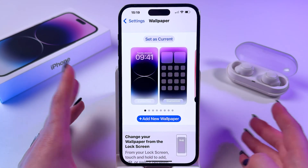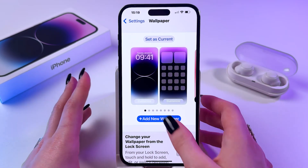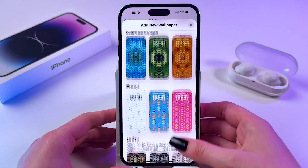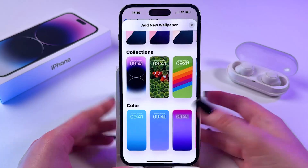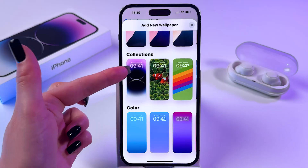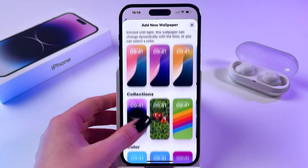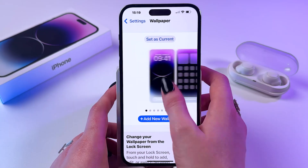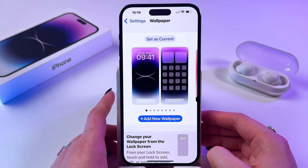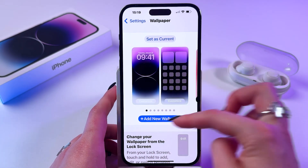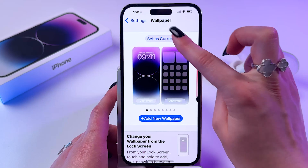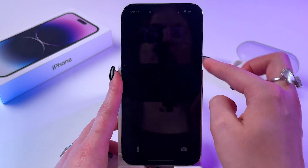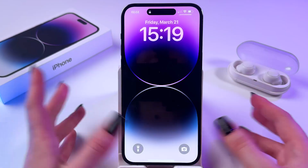You can also find it in wallpaper suggestions, so you can click on the blue button, start scrolling down and find it in collections — this first option. Or you can just swipe right till the end and it will always be here, so you can click 'Set as Current' and now it will be your current wallpaper.